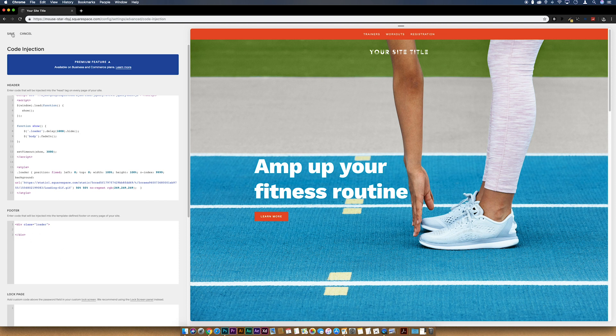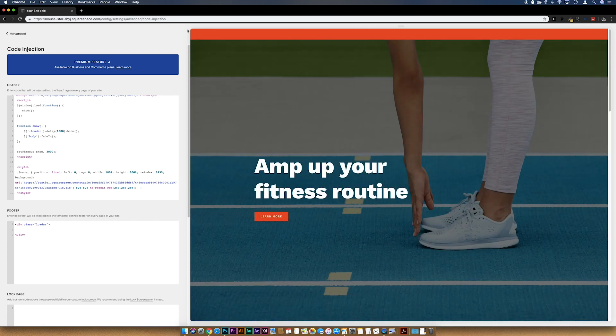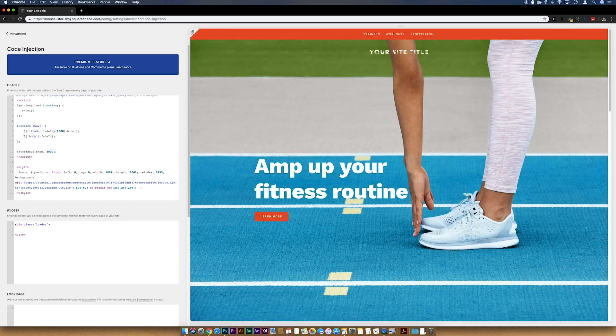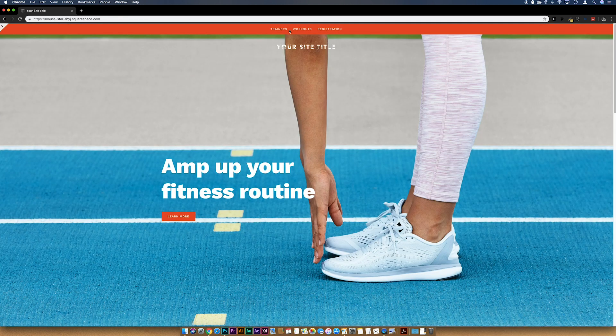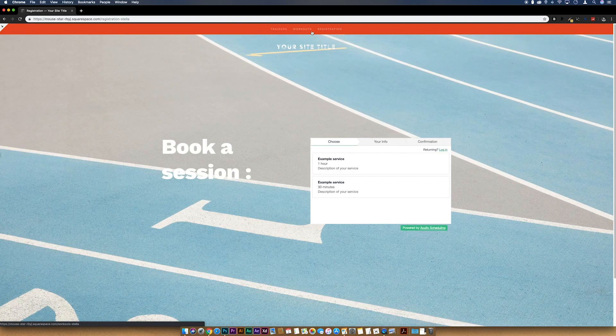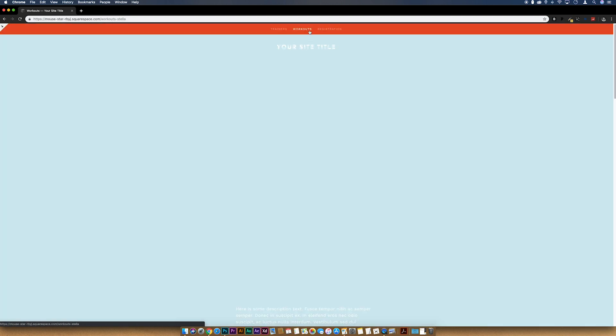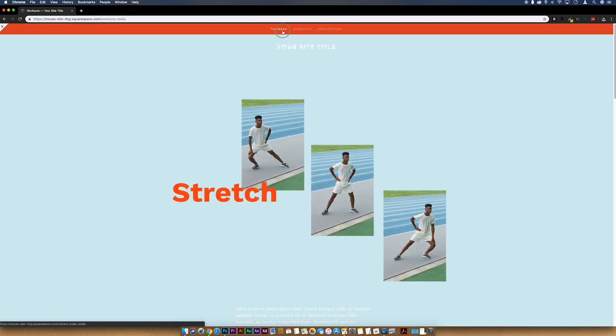And then if we just flip between pages now, you see that we get our preloading animation going on.